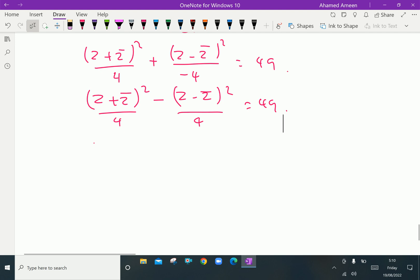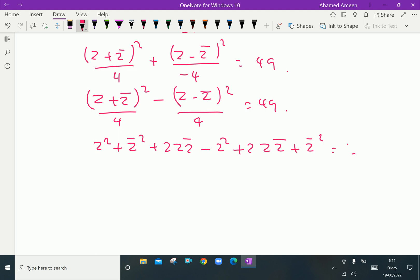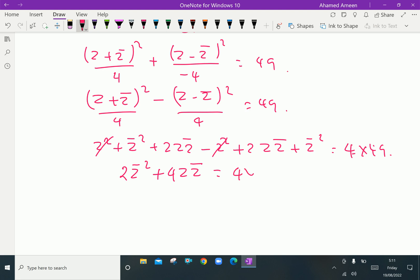Expanding: z squared plus z̄ squared plus 2z·z̄, minus (z squared minus 2z·z̄ plus z̄ squared), equals 4 times 49. The z squared and z̄ squared terms cancel, leaving 4z·z̄ equals 4 times 49, giving z·z̄ equals 49.